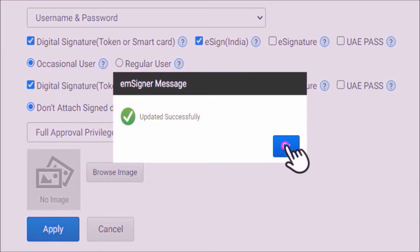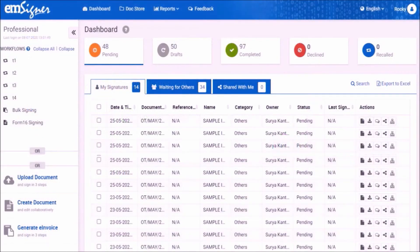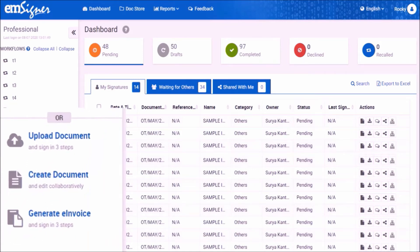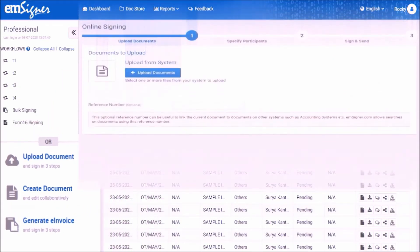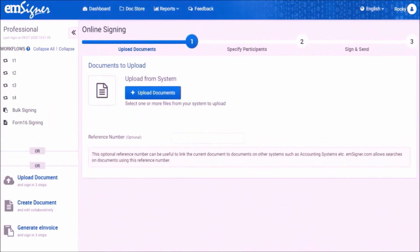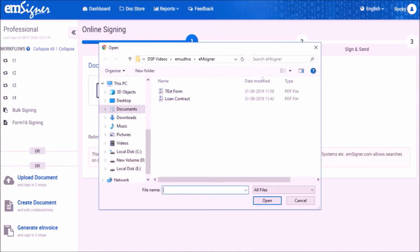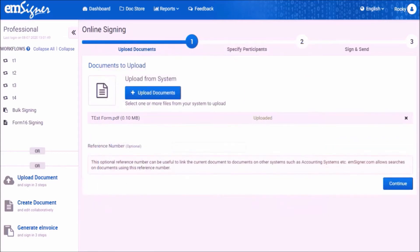Now you will be taken back to the EMSigner dashboard to upload a document for signing. On the left-hand side, click on the option upload document. Click the upload document button to browse and upload the document to be signed. When you upload a PDF document, please ensure that the file name does not exceed 5 words and the size of the PDF file is not more than 7 MB.